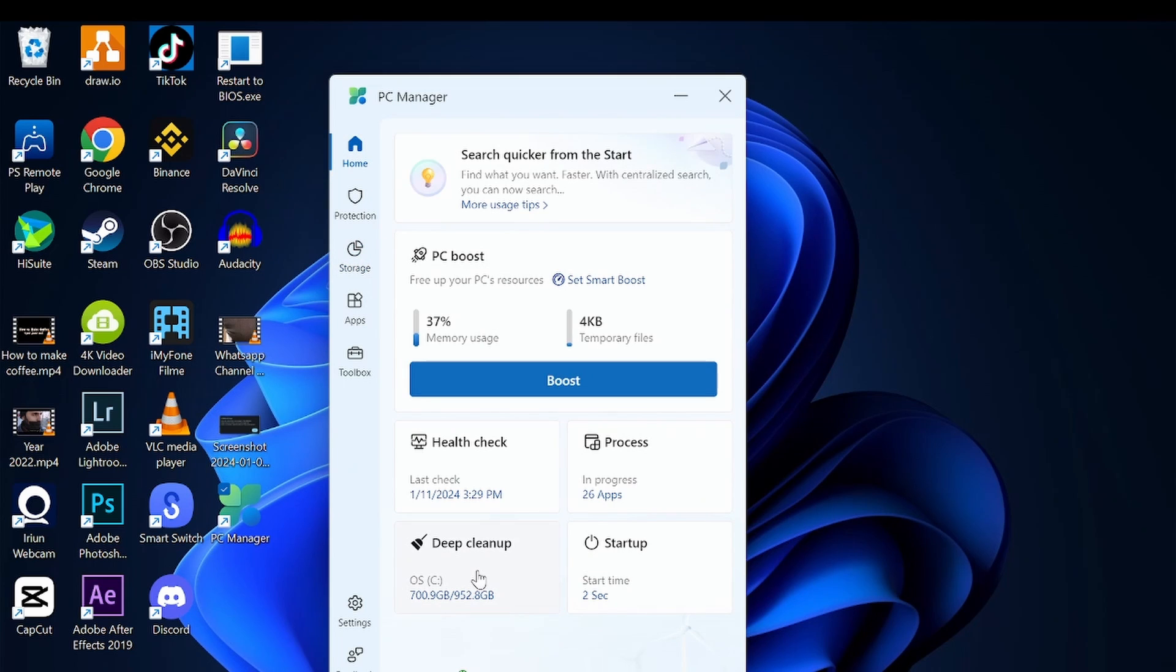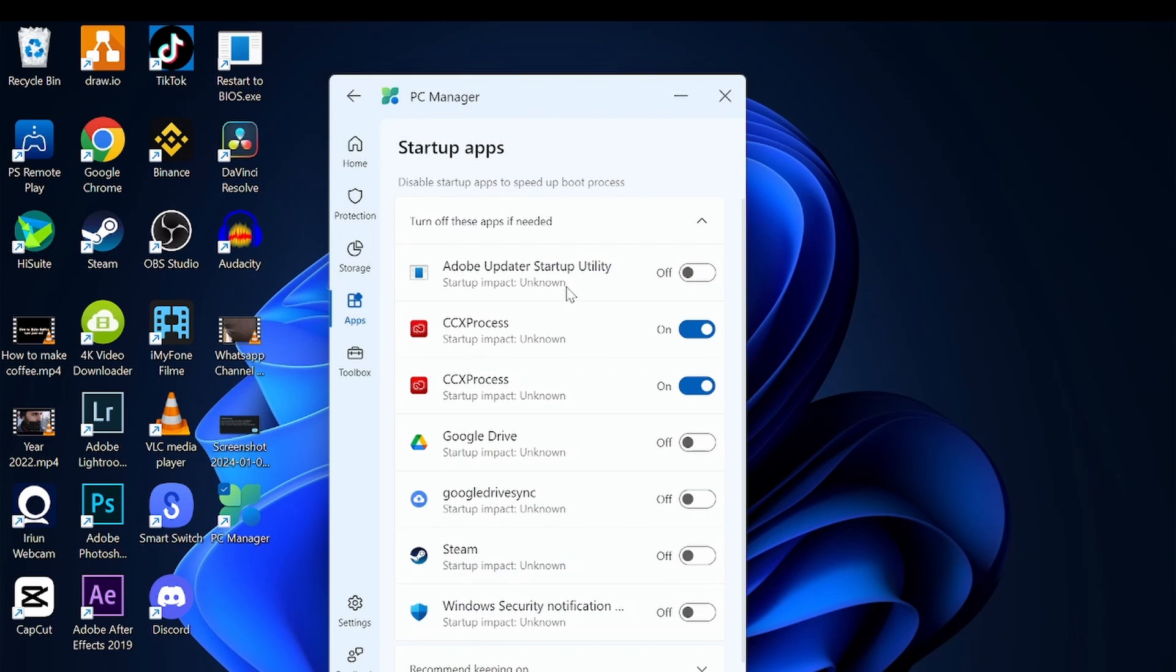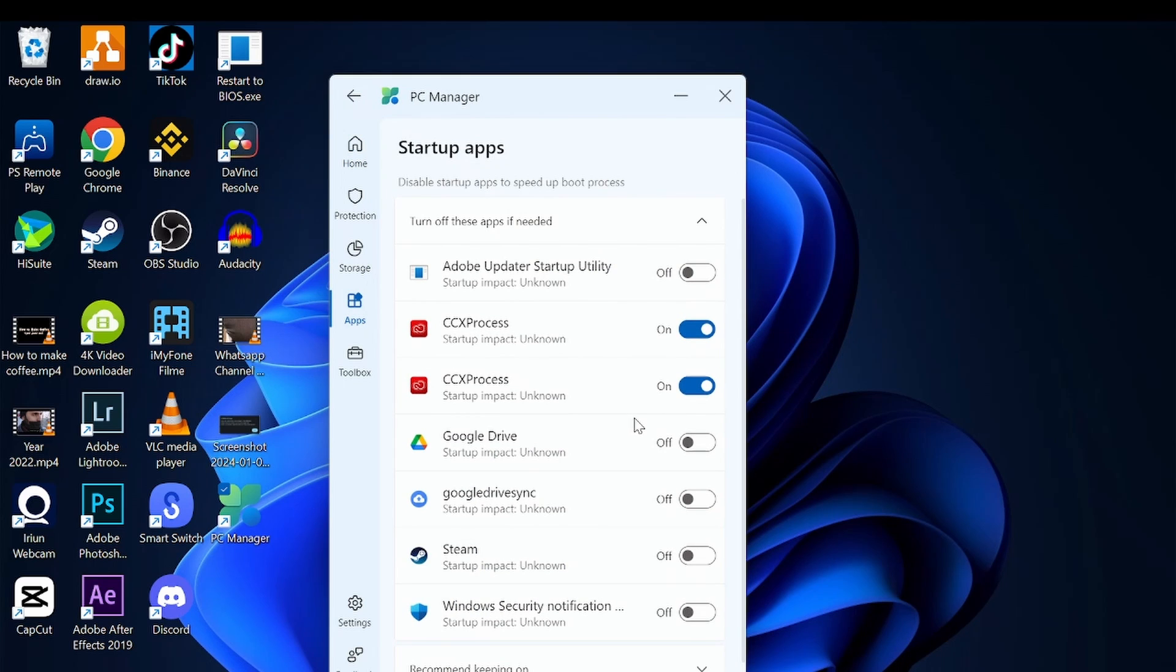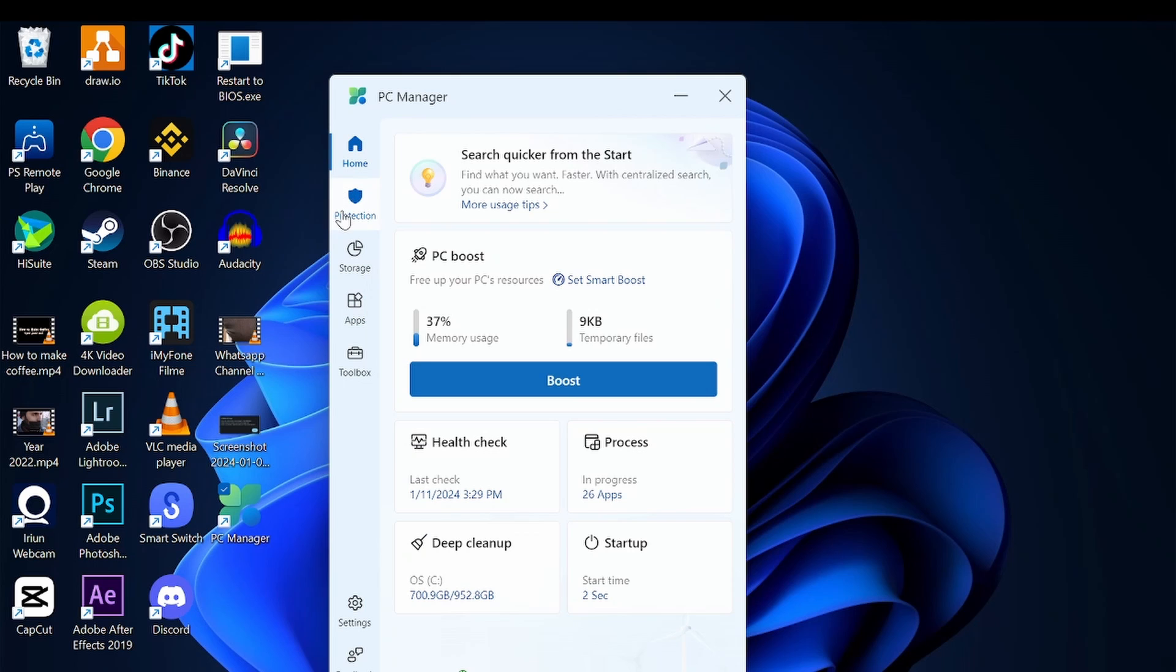If you feel anything makes your PC a little bit heavy, you can turn it off from here if you don't require that. Let's go one by one on the left side. In the protection section, you can do scanning and Windows updates from here.